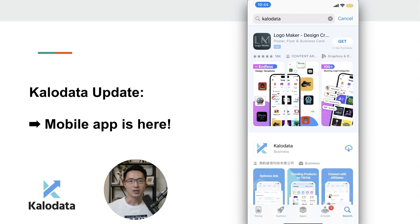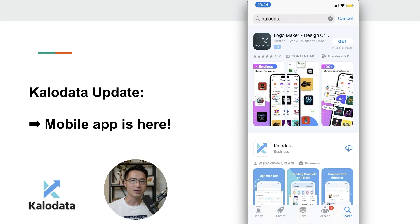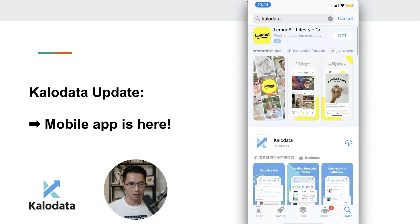CaloData is one of the best tools that you could use to find winning TikTok products, and they have just made it easier than ever because now they have a mobile app.